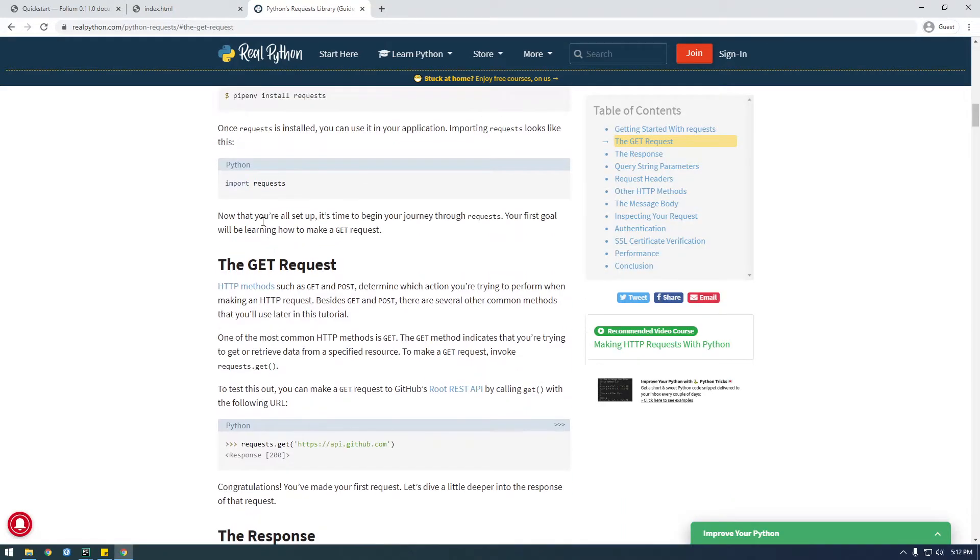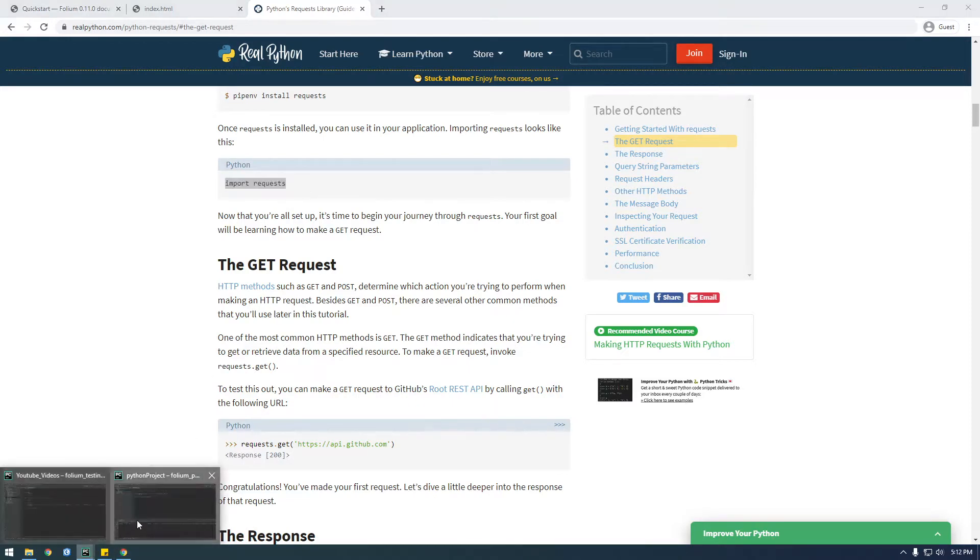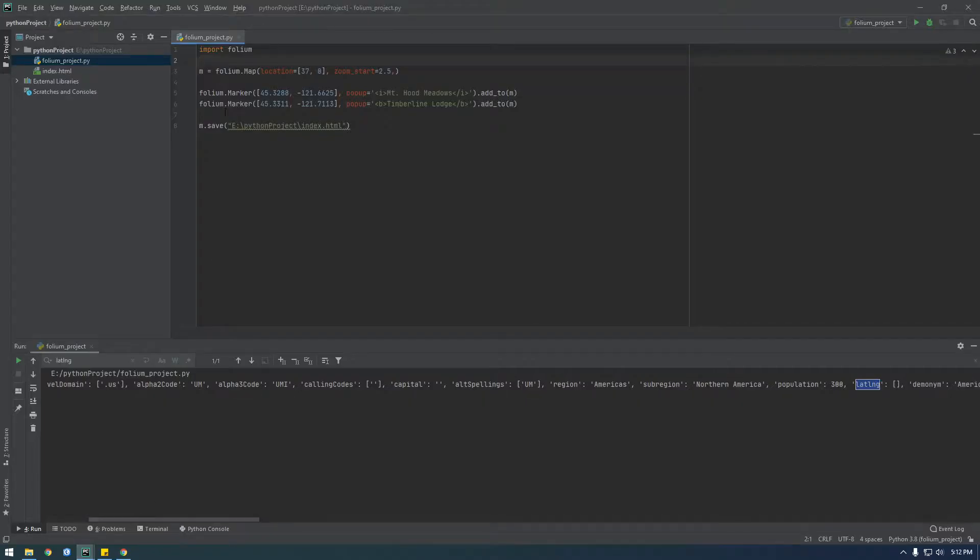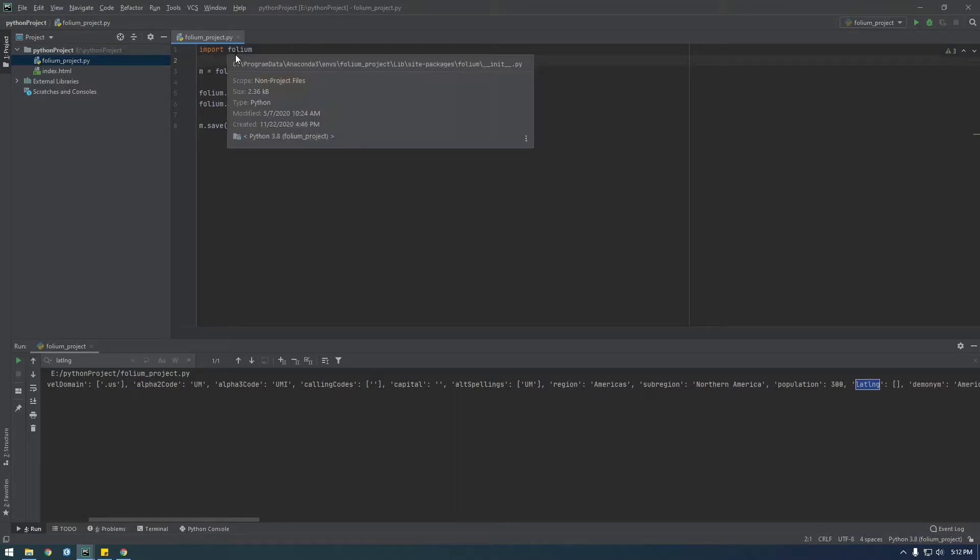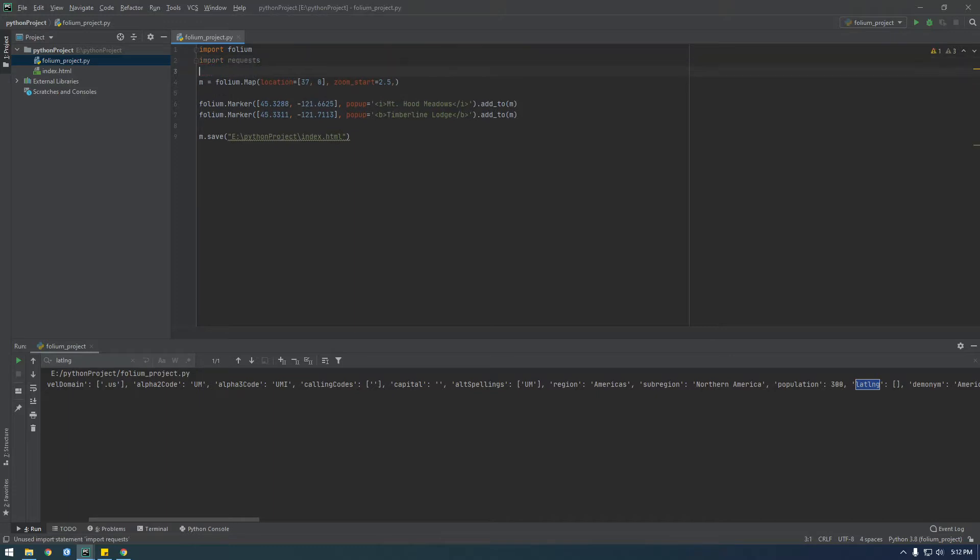So we need to import requests. This actually comes with Python, it's built in, but we just need to import it, so we don't have to install it like we installed Folium, we can just import requests.